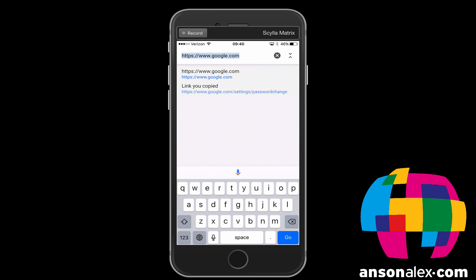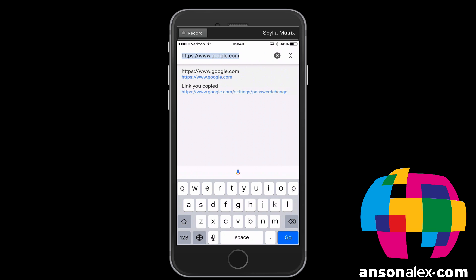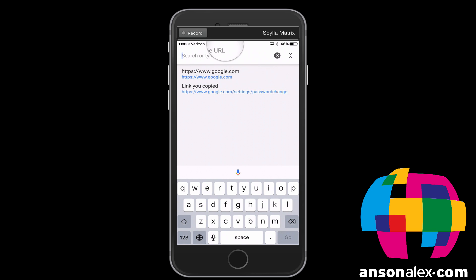Now I posted this video a couple of years ago, but the address has changed. So this is an update to an old video and actually you can see the URL on the screen right now. It's google.com/settings/passwordchange.